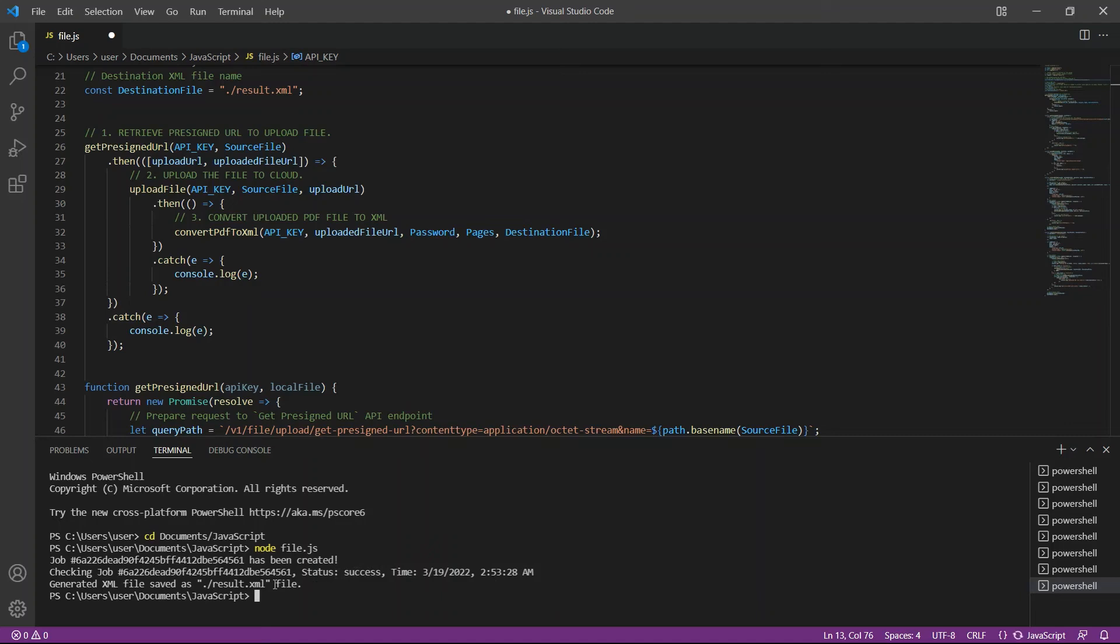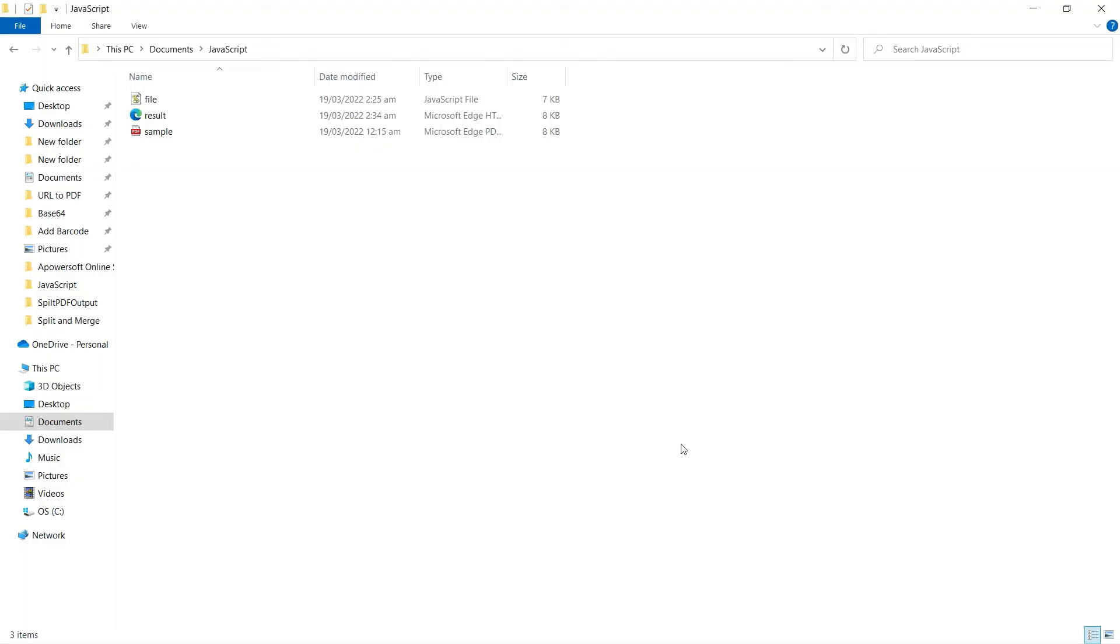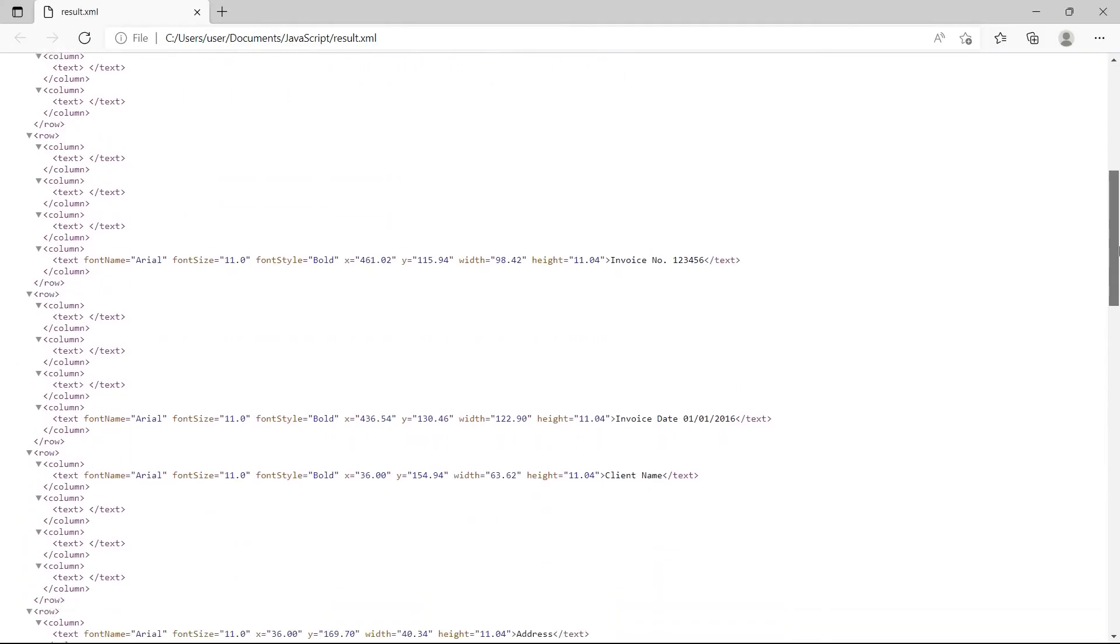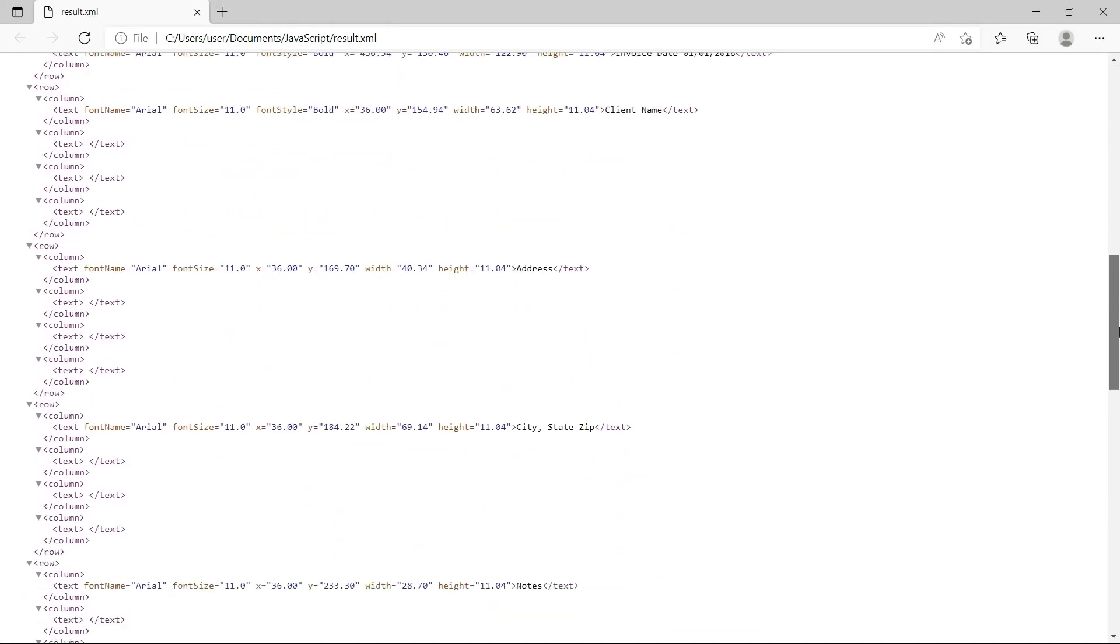Let's check the folder to see the result. Here's what the converted XML output looks like.